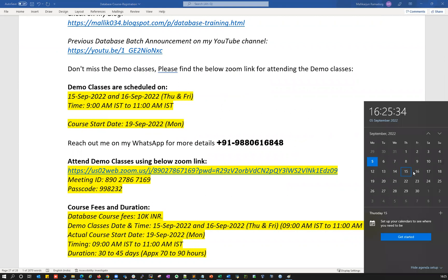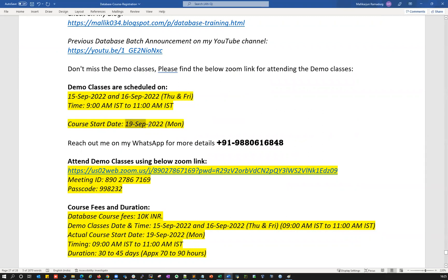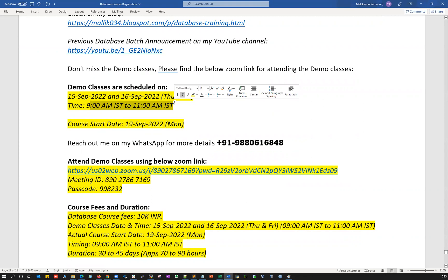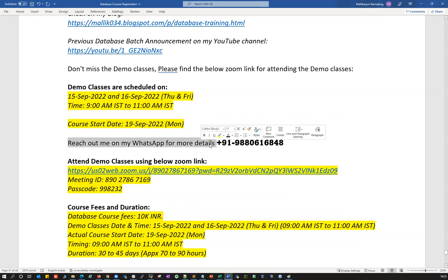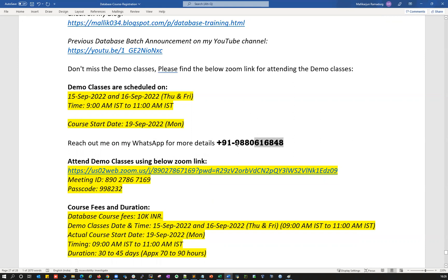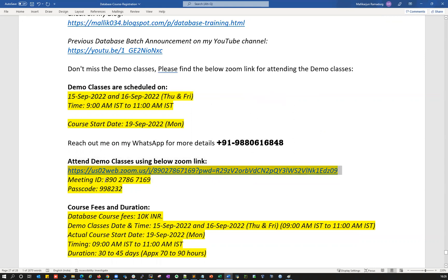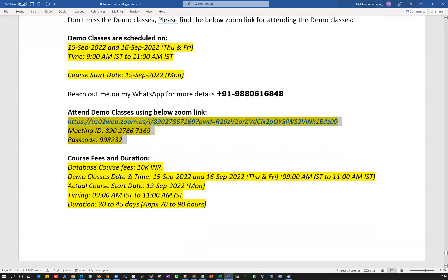Following the demo classes, the actual course start is on 19th September 2022, which is a Monday. So 15th and 16th are the two demo classes, followed by the weekend off, and then 19th is when regular classes begin. Timings remain the same — 9 AM to 11 AM, Monday to Friday. For more information or queries, you can reach me on WhatsApp or by call. You can attend the demo classes using the Zoom link or Zoom meeting ID and passcode provided.